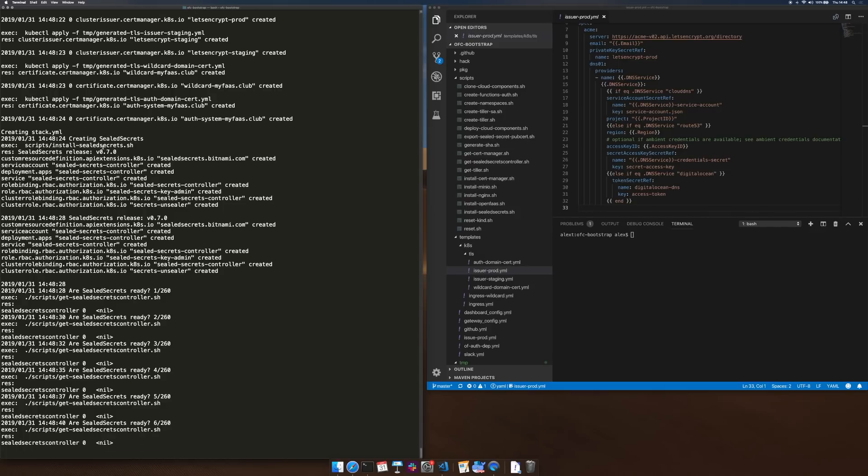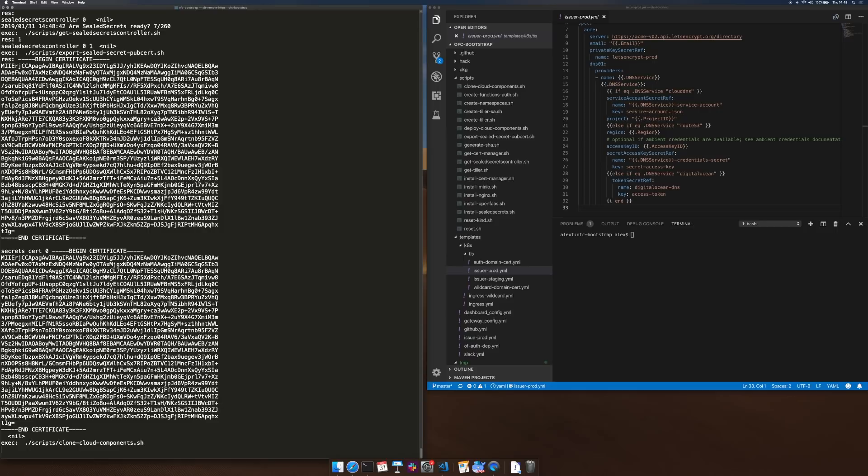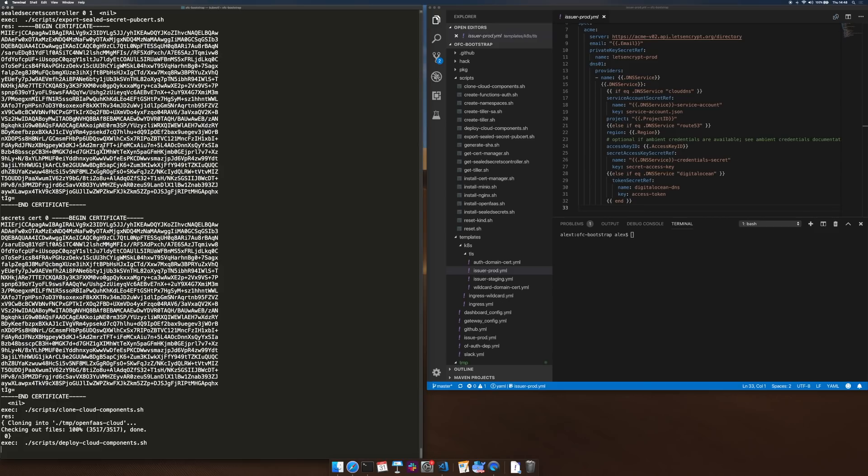Those configured along with all the secrets we need for GitHub allow us to log in with our auth, allow us to have a dashboard and connect GitHub repositories so that when we push code they can automatically be deployed in this cluster.